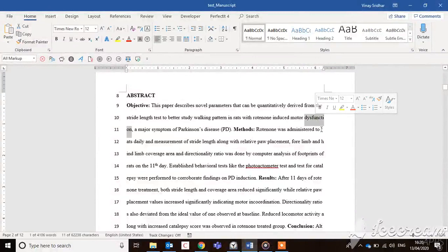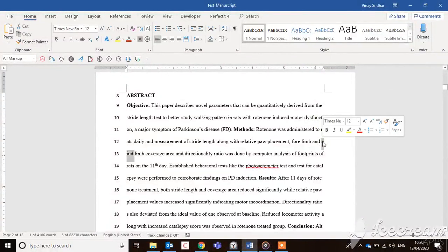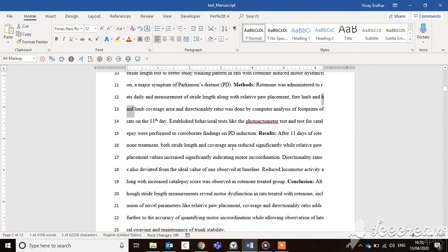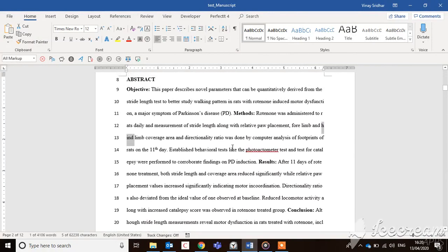Sometimes, words are seen splitting up at the end of a line. This might happen if the original Word document was written on a system with an Asian language as the default language.